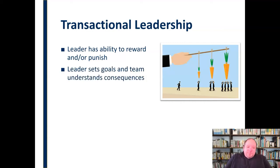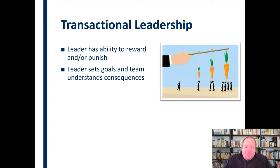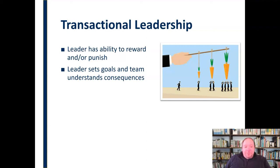The leader sets the goals and the team understands both the positive and negative consequences. The leader says, this is what we're working toward — this is our quota, our standard, this is what we're going to achieve. If the team achieves it, members know they will be rewarded; if they don't, they know there may be a punishment or something negative as a result. They clearly understand the goals, the standard, what it will take to meet that, and what will happen as a result.